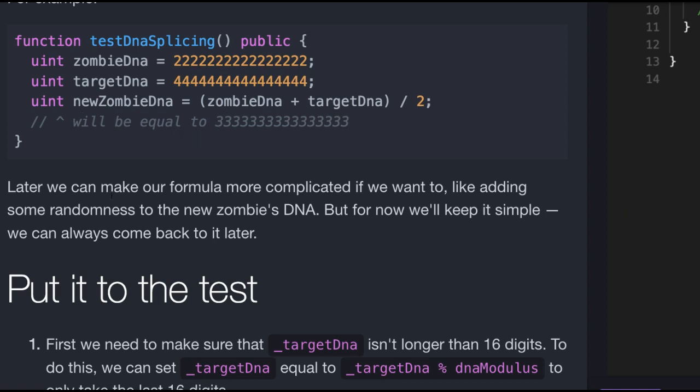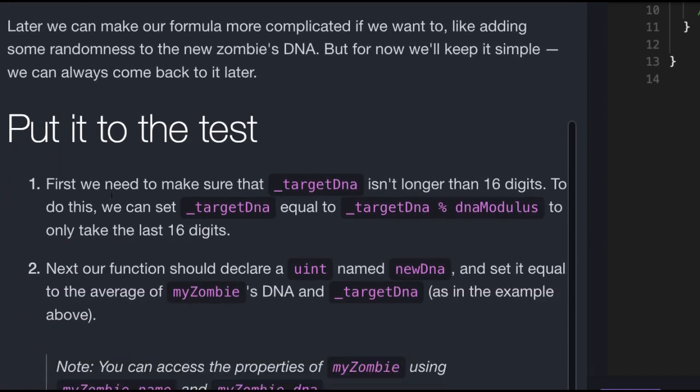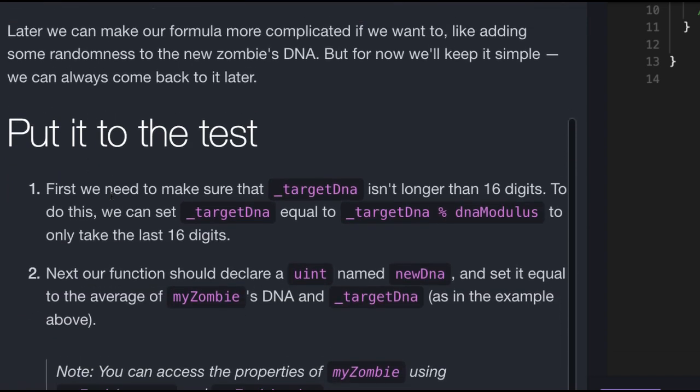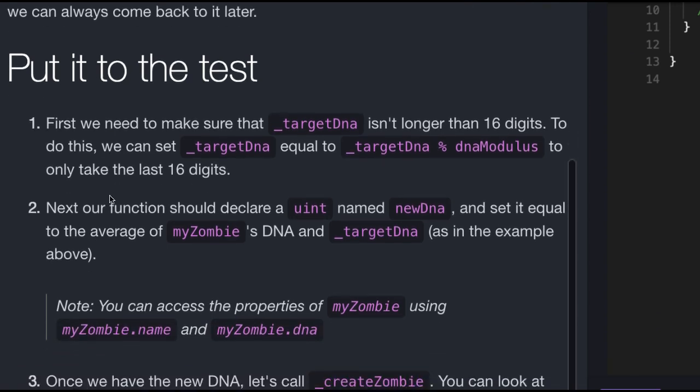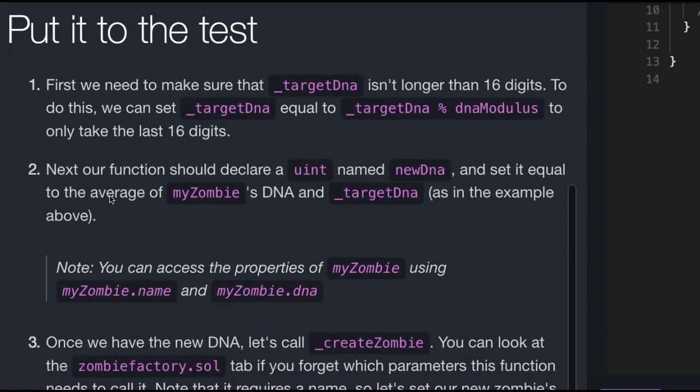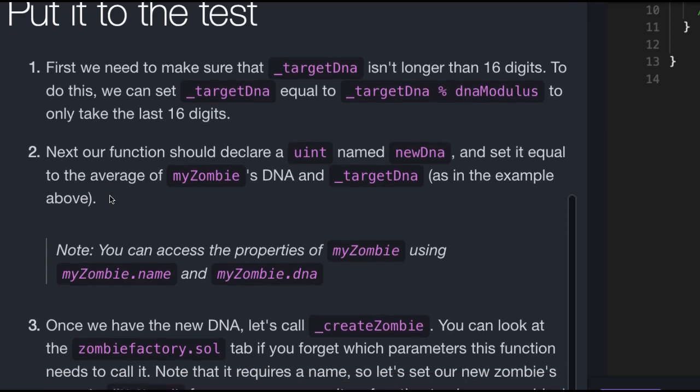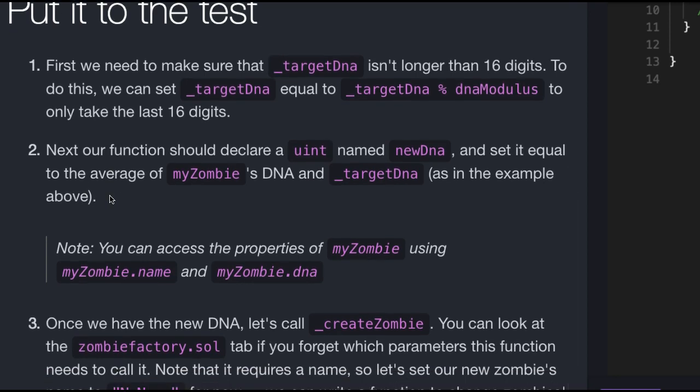Later, we can make our formula more complicated if we want to, like adding some randomness to the new zombie's DNA, but for now we'll keep it simple. We can always come back to it later. Put it to the test. First, we need to make sure that targetDNA isn't longer than 16 digits. To do this, we can set targetDNA equal to targetDNA modulus DNA modulus to only take the last 16 digits.